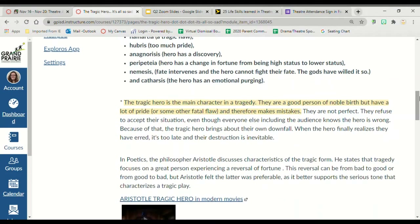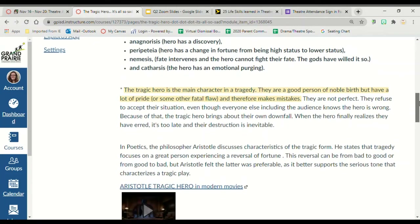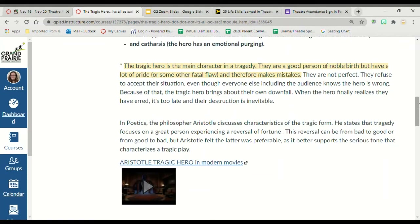Your tragic hero is your main character in your tragedy. They are a good person of noble birth, but they have a lot of pride or some other fatal flaw, and therefore they're making mistakes. In a tragedy, it's always about the hero making mistakes that they don't understand are mistakes — they need to learn they are mistakes and humble themselves by fixing whatever has gone wrong. Oftentimes it is too late and their destruction is inevitable.